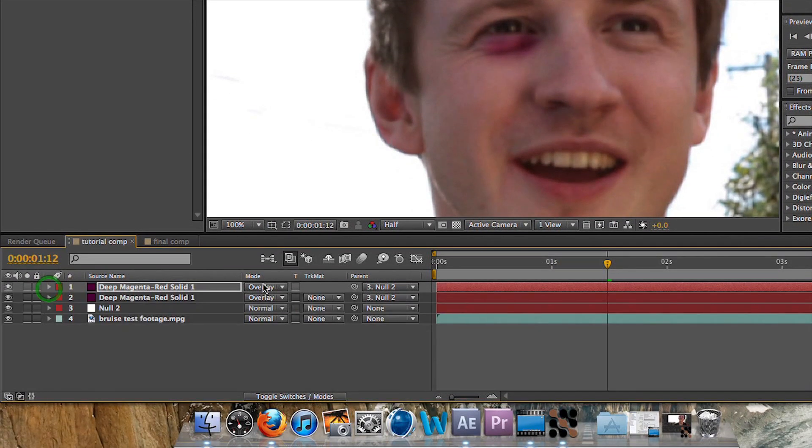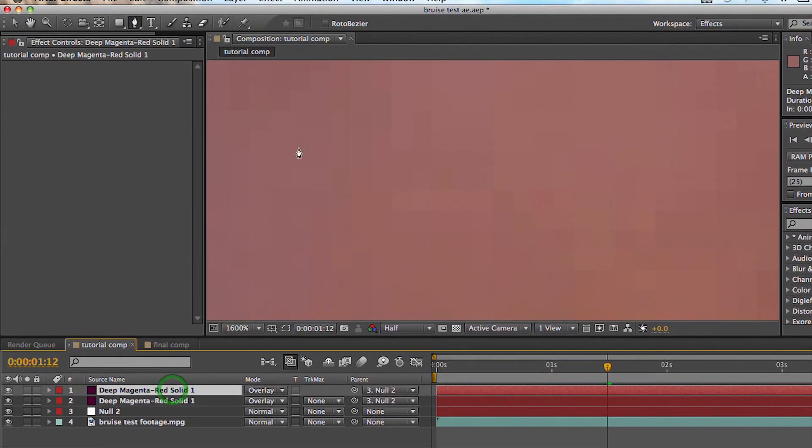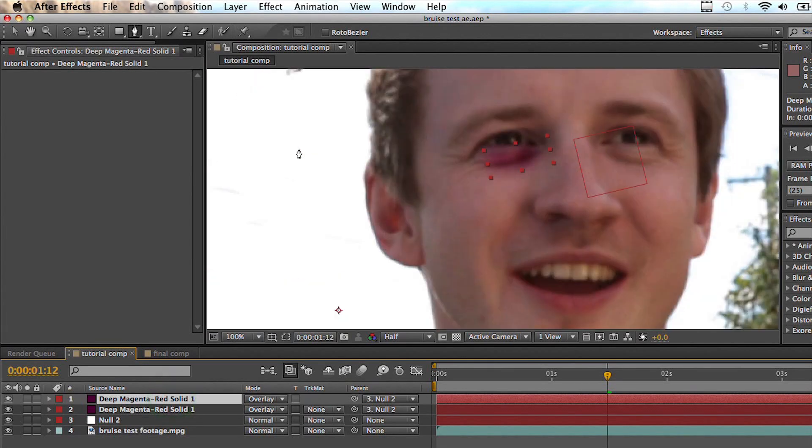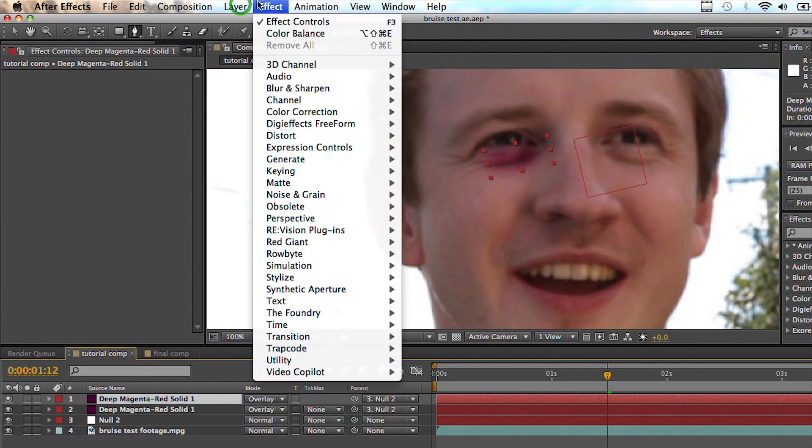Now we don't need to parent that because it's a duplicate, it's already parented. What we're going to do is create one final solid.